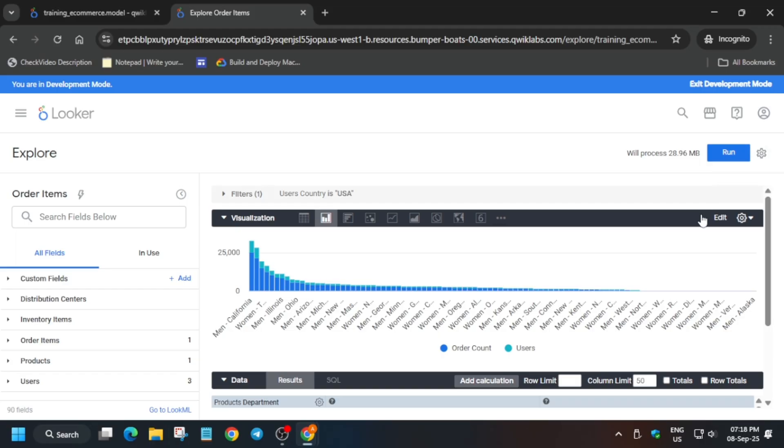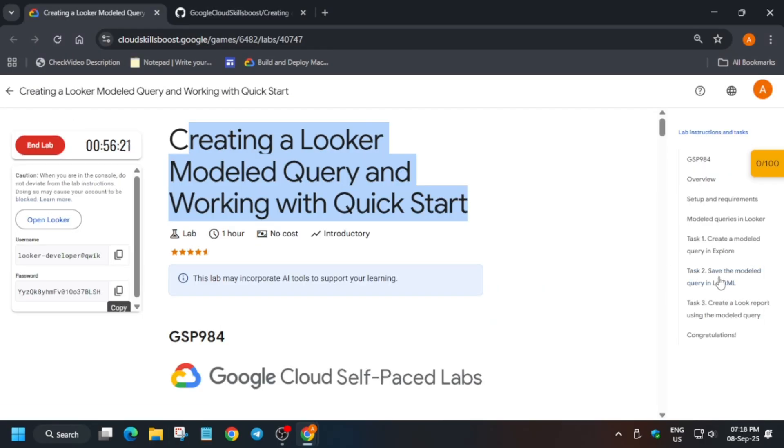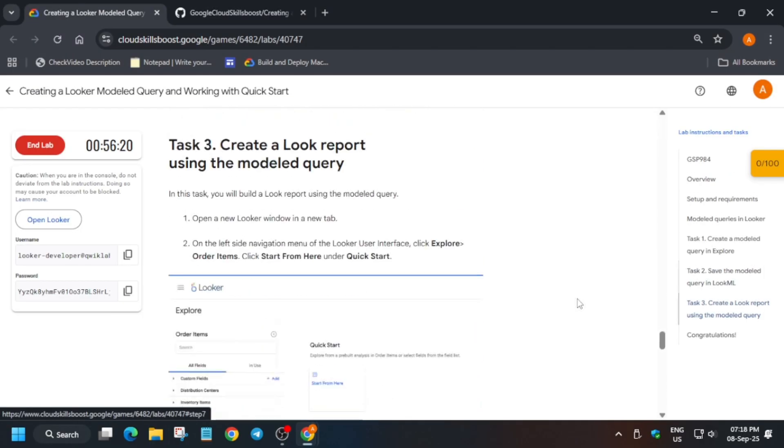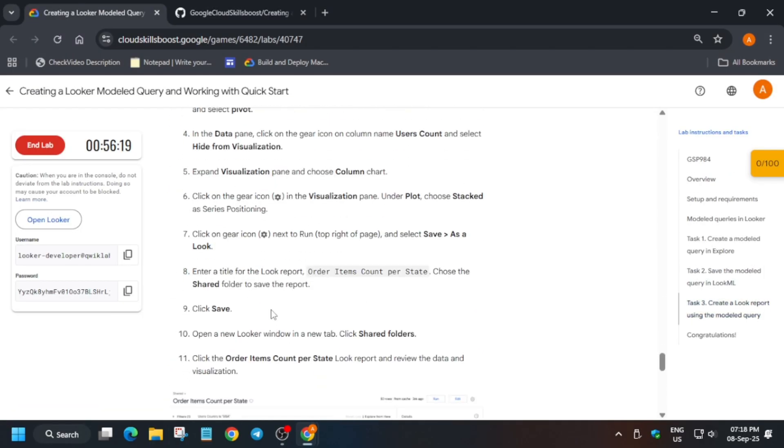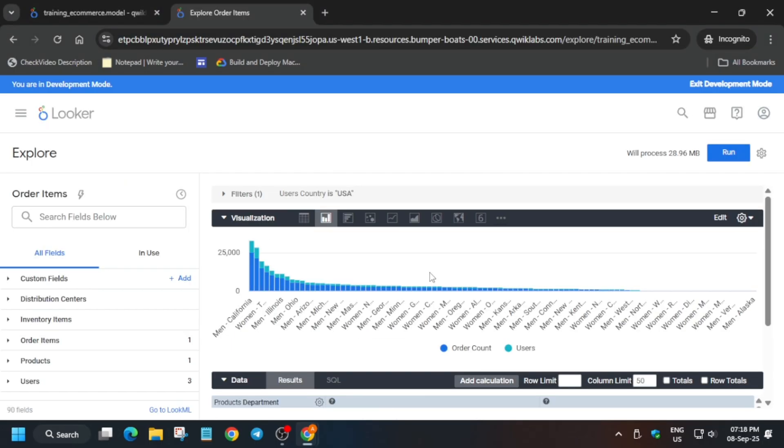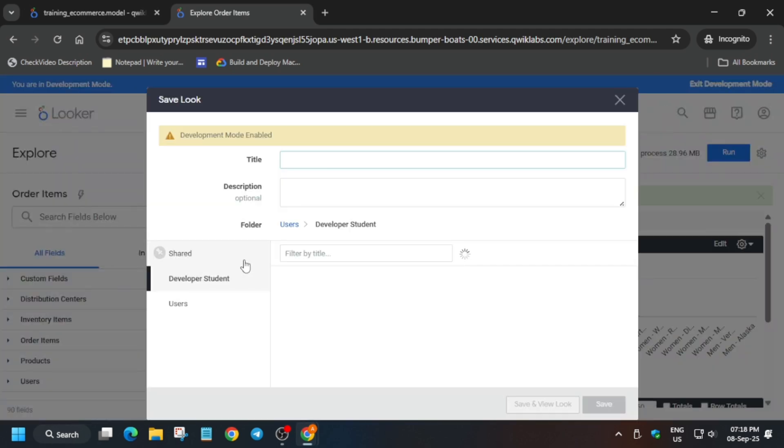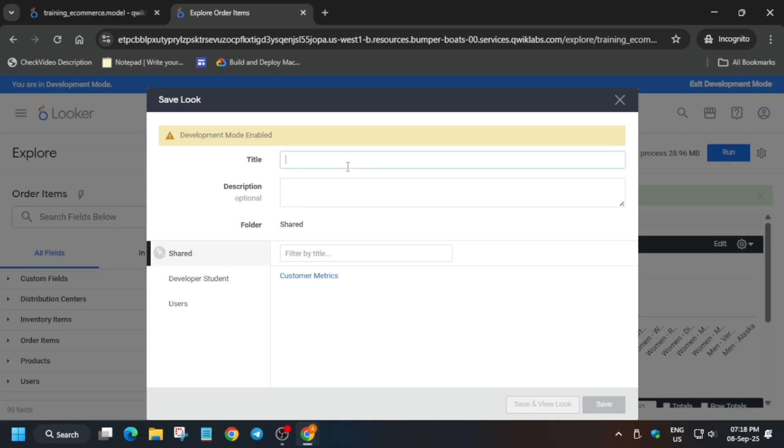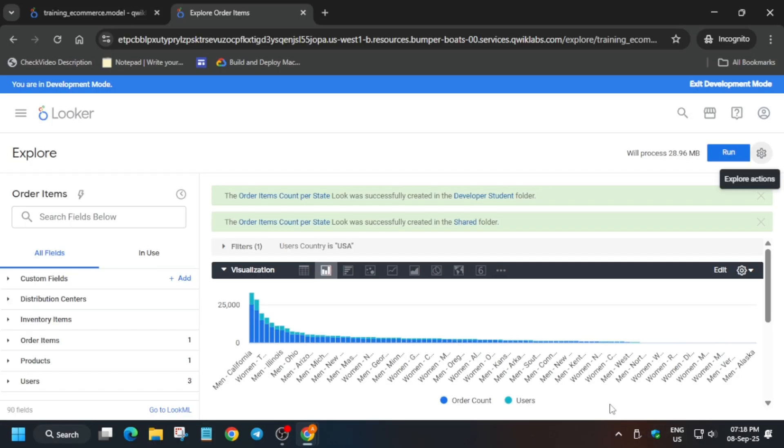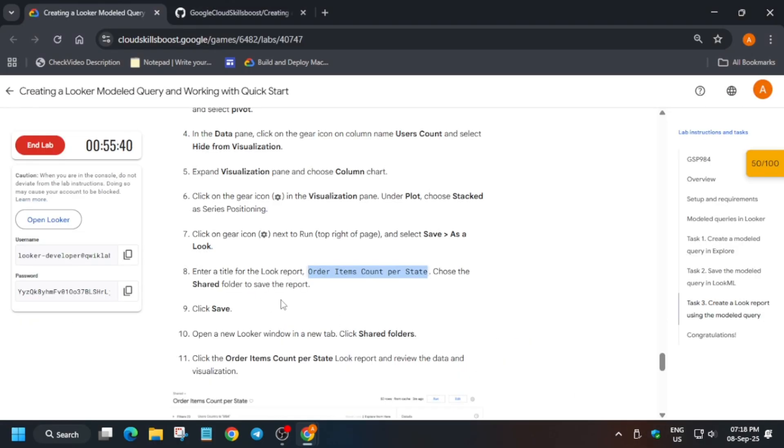We have to save the look. Come to task number three and copy the name from here. Click on Save, save as a look. Make sure to click on this shared option. Paste the title you just copied in the title section and then save it.